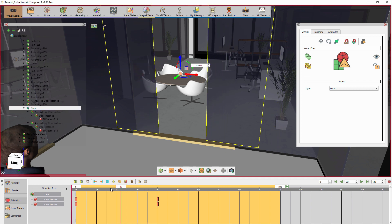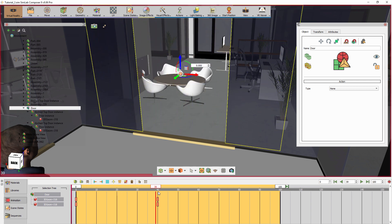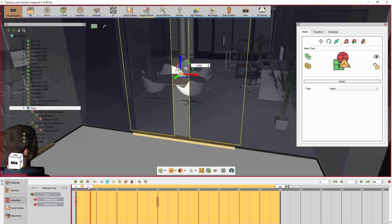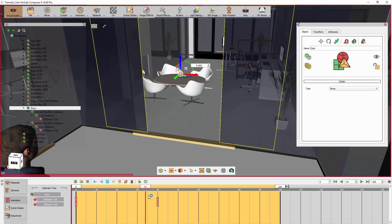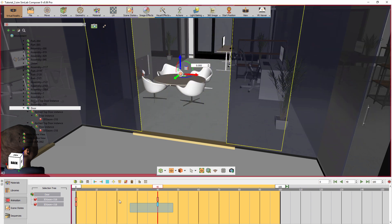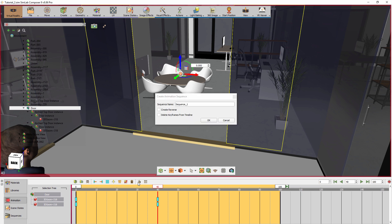If you play the animation back and forth, you will see the door opening and closing, which is what we need for this example. Now select the keyframe in the animation tab and click on Create Animation Sequence. Make sure you mark Create Reverse since we need a version of the animation sequence where the doors are closing. Then type in a name for the animation sequence and click OK.